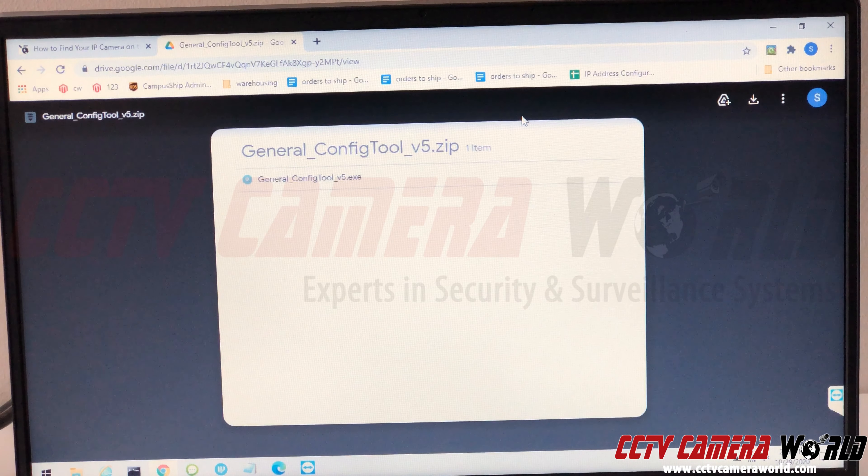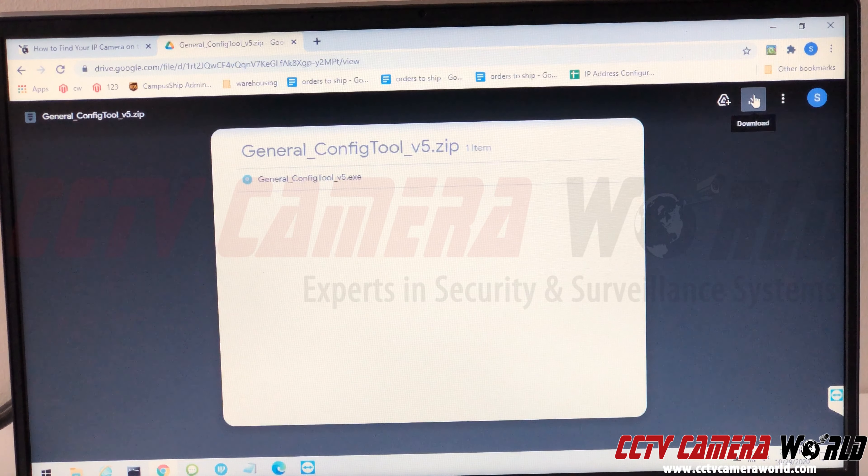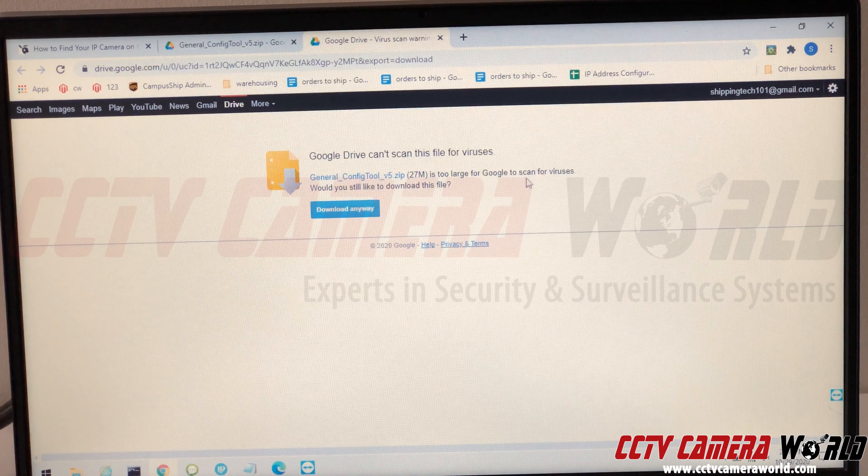You need to use a Windows computer. Download the software by pressing the down arrow. Depending on what year you're watching this, the Google Drive page may look a little different since Google updates their website. Hit download, ignore any warnings from Google, and wait for it to finish. Once downloaded, go to your Downloads directory, find the file called 'general_config_tool_v5', right-click on it, and extract it using Windows Explorer.